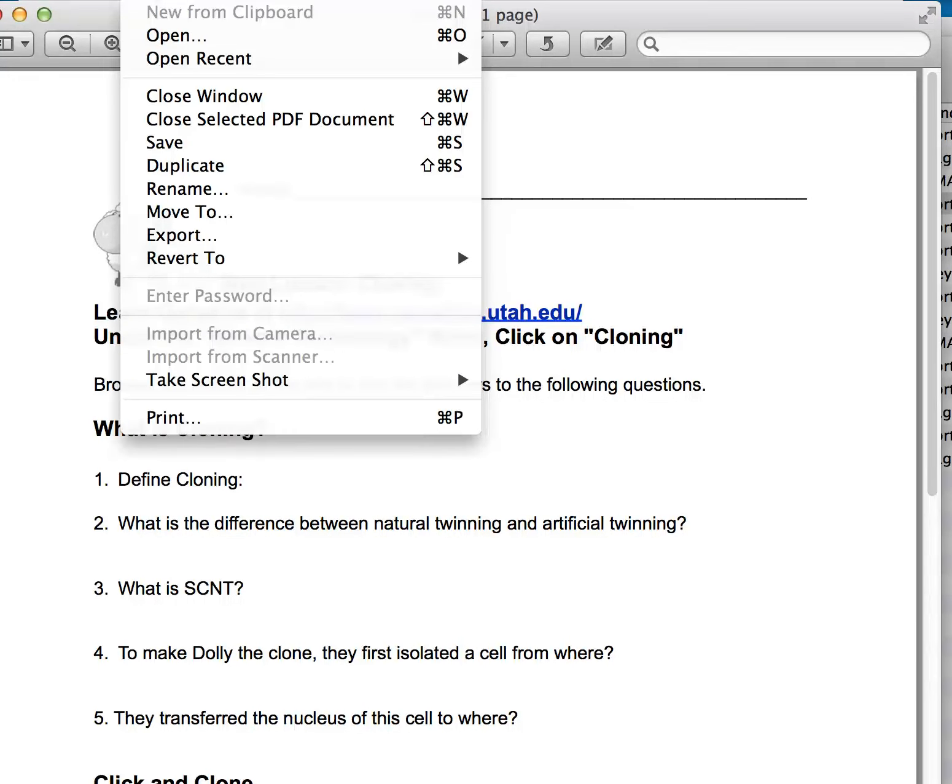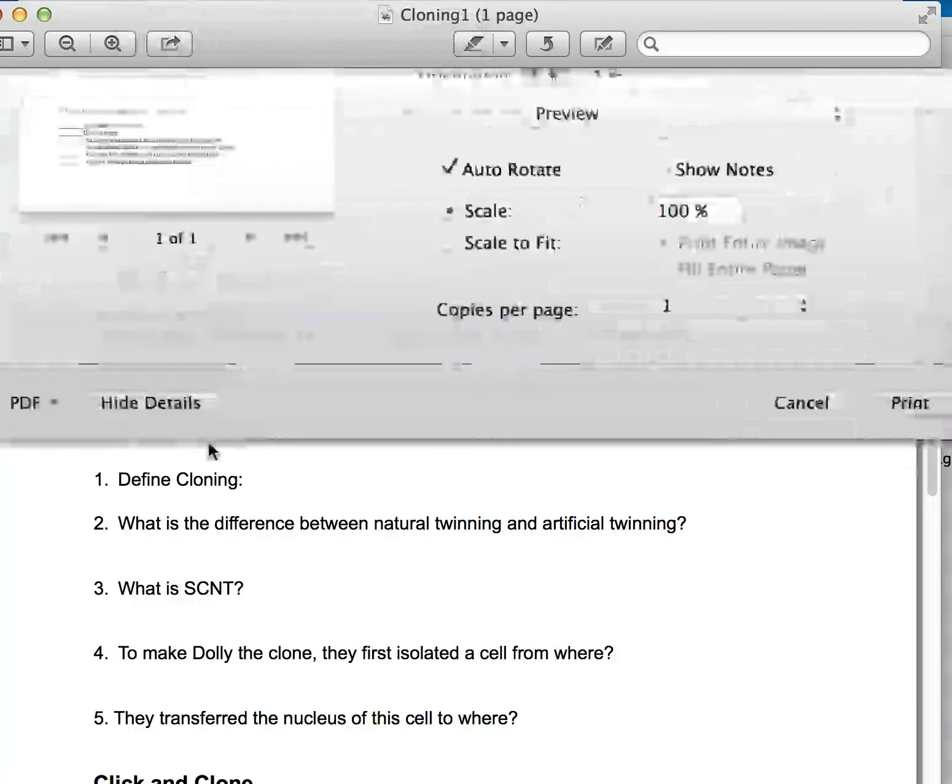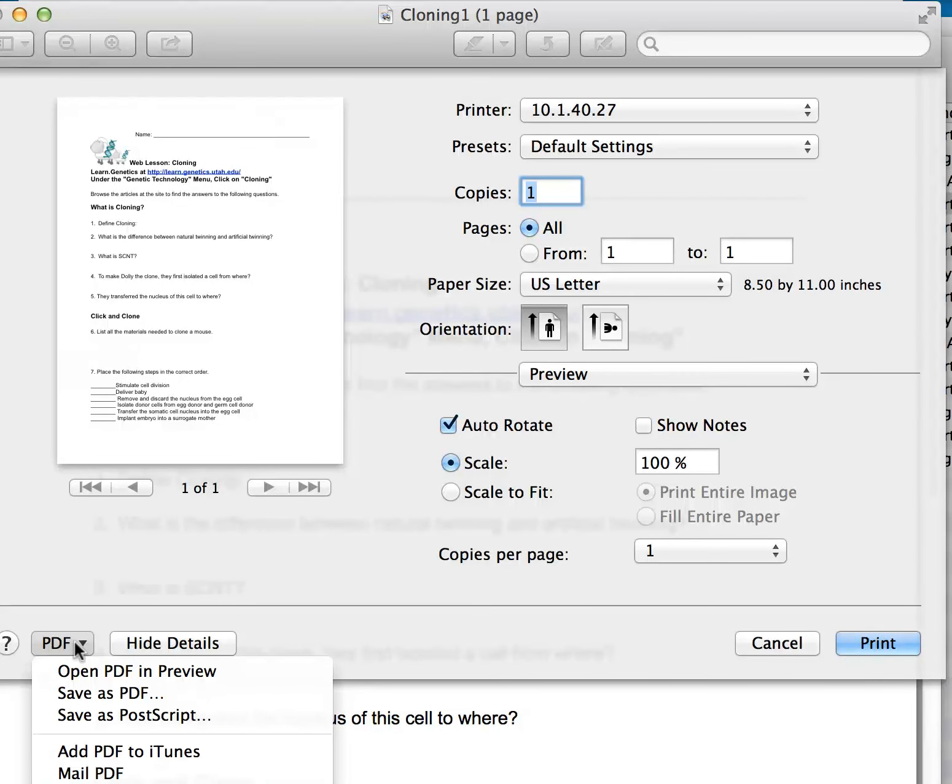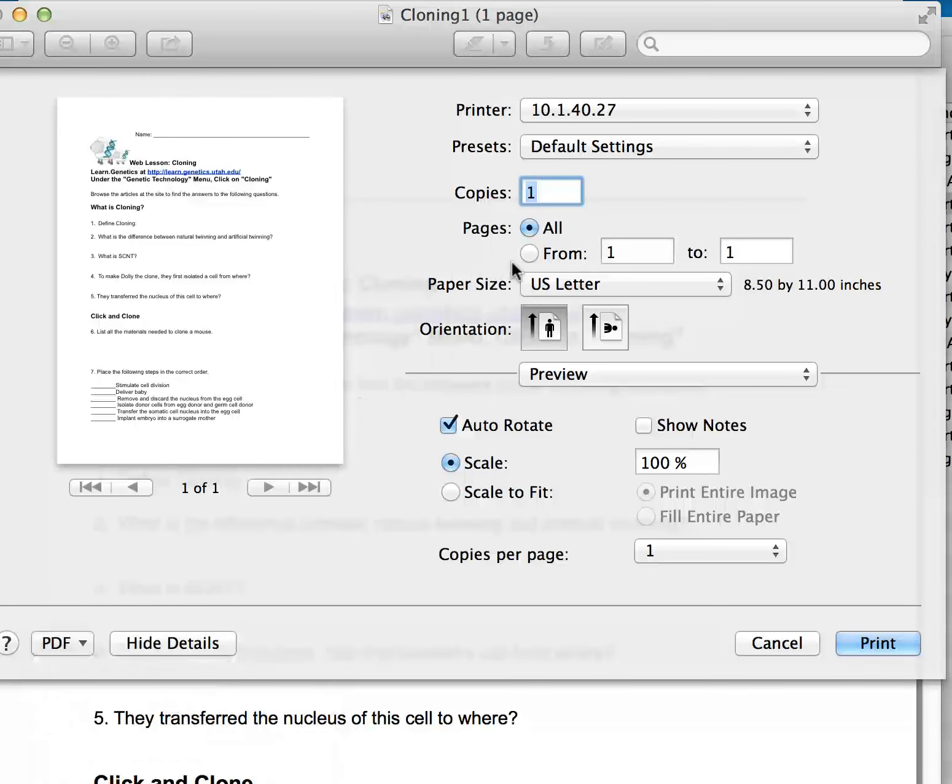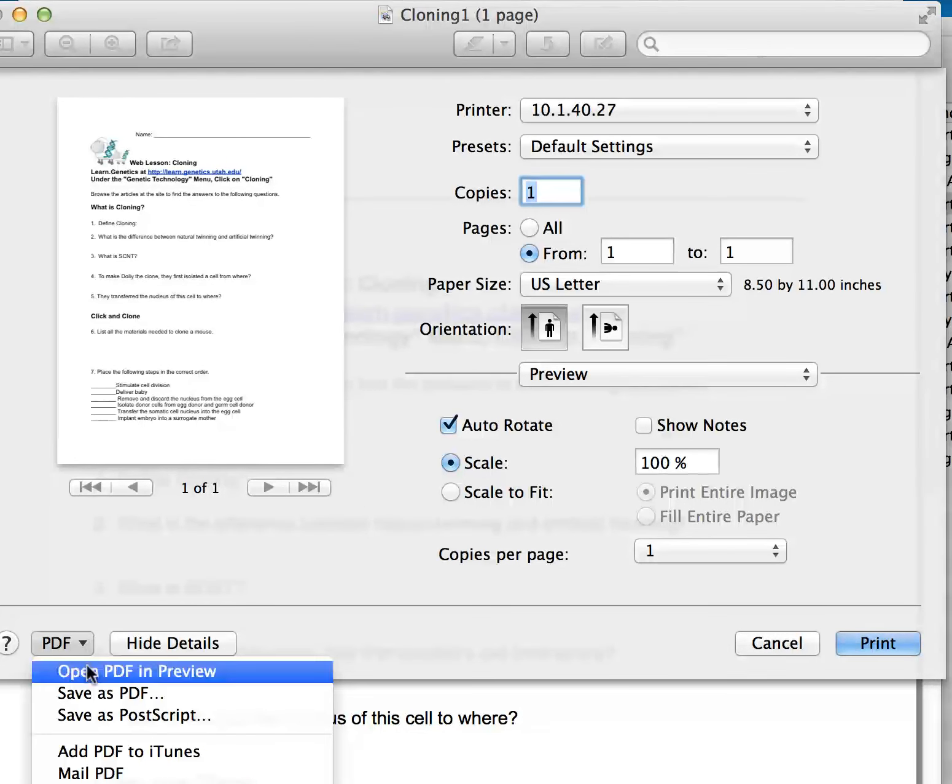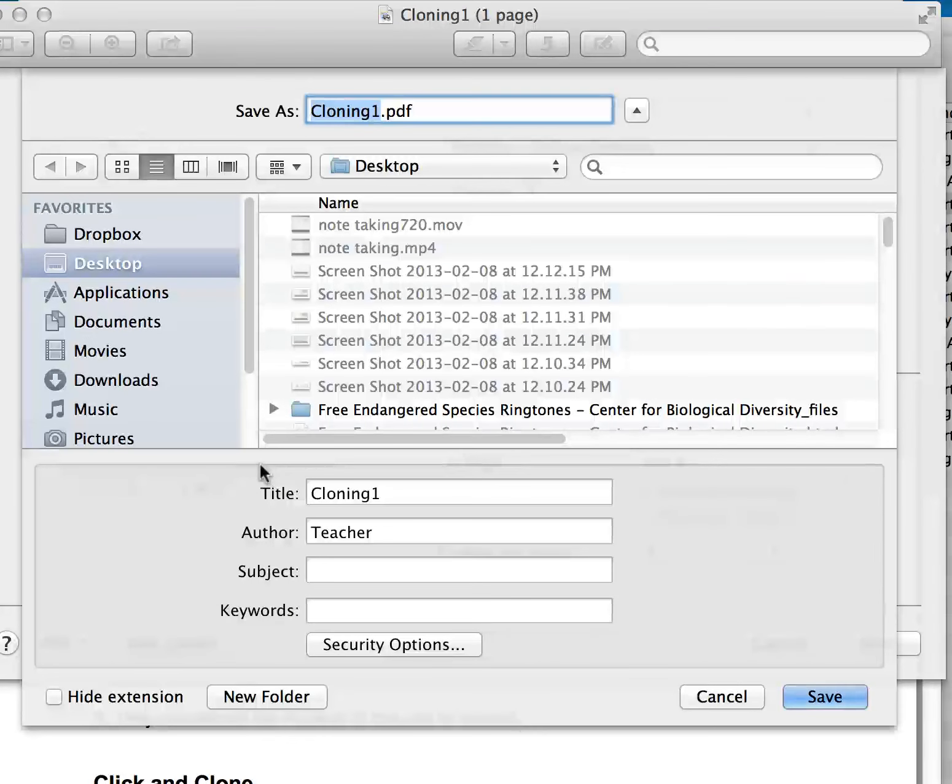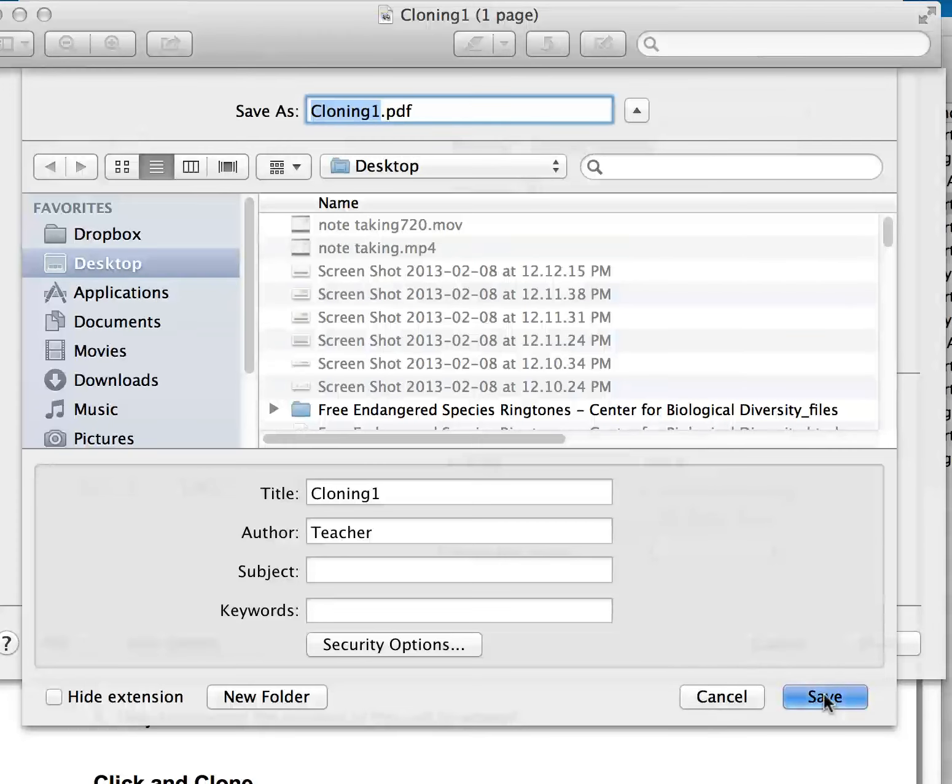And it's a little tedious, but the best way to do that is for me to create one page, and I can go to save as a PDF, and I want to do just one page at a time. I found that that's helpful. So I go to save as PDF, and this will be cloning one. I'll put it on the desktop.